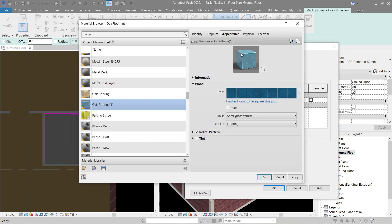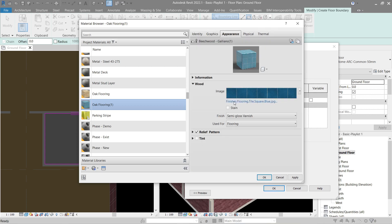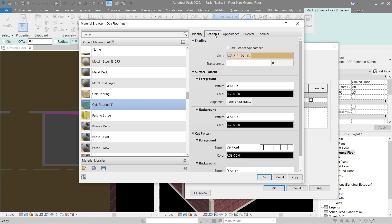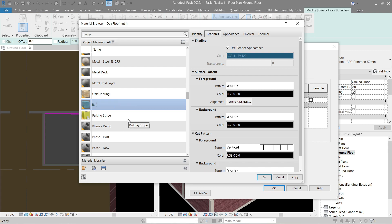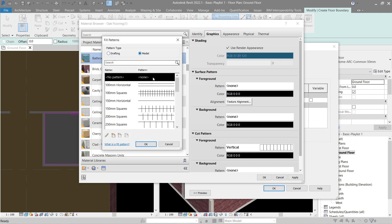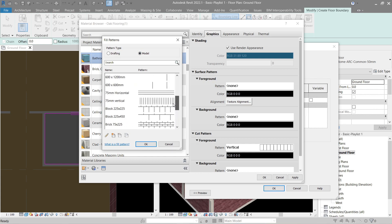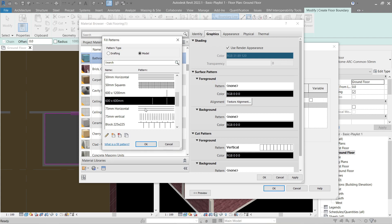This one right here looks good for our bathroom — let's use it. Now as I said before, in Graphics if I use Render Appearance, this color will match the color of the asset. Let's try that — use Render Appearance and see it automatically copies the color. Now let's right-click and rename this 'Bathroom Tiling'. We need to change the surface pattern foreground to a Model pattern since we're using tiling — go to Model. We can make our own or use something ready; I think this is good enough.